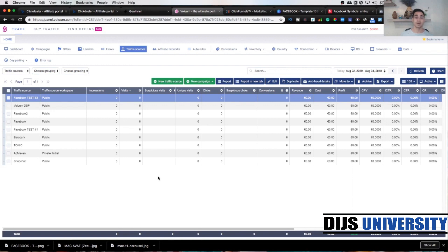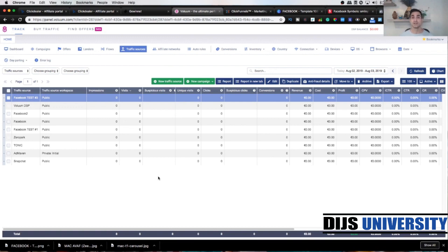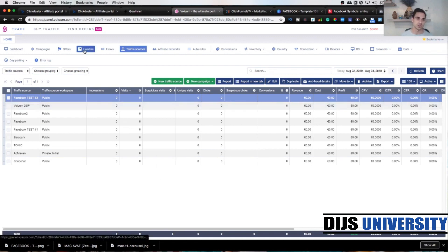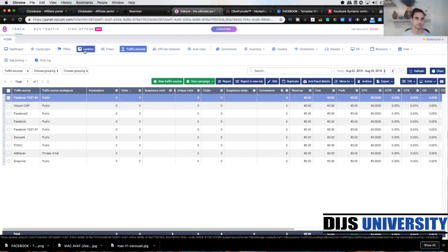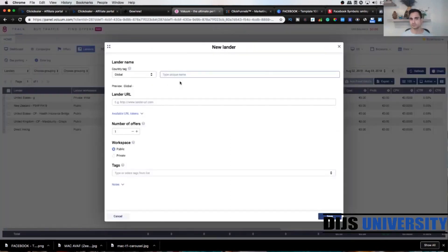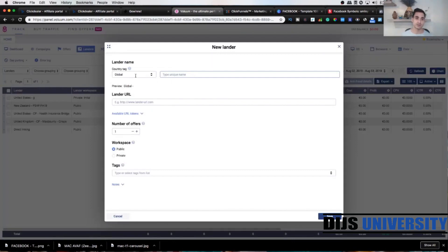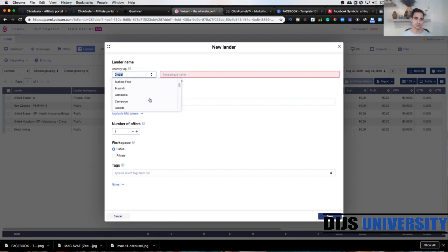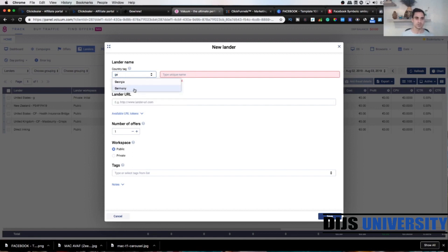Okay, so first element is done. Next one is gonna be to add our lender. We're gonna go to ClickFunnels template, copy the lender link, and import into the Volume Tracker. Let's go to the lenders. Click new lender. First we're gonna actually choose the country tag. We know that the offer is in Germany, so let's find it. Actually, let's just type it in, it's much easier.